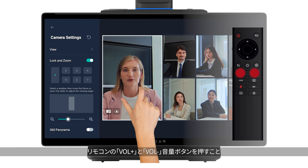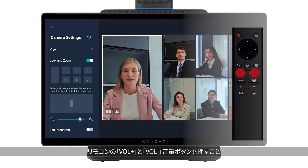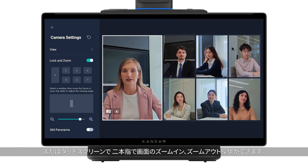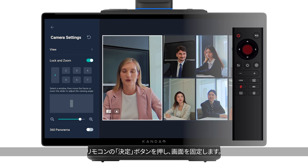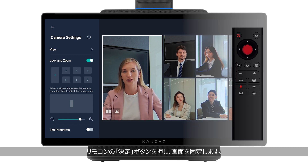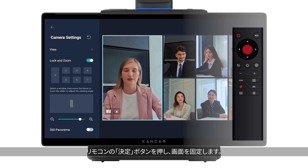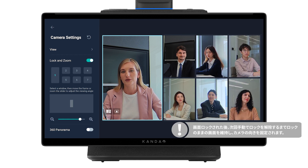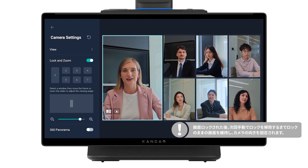Use the volume up and volume down buttons to zoom in or out, or adjust with your fingers on the touch screen. Press the OK button on the remote or click other parts of the touch screen to complete. Please note: the frame and viewing angle will be locked until subsequent manual unlocking.